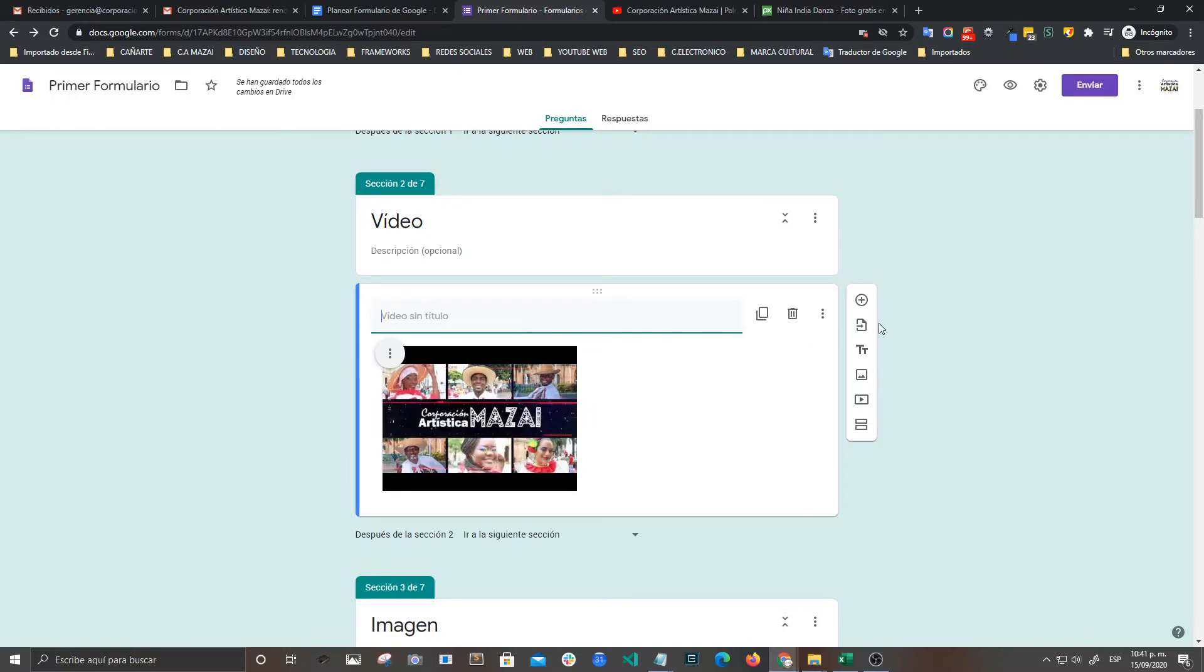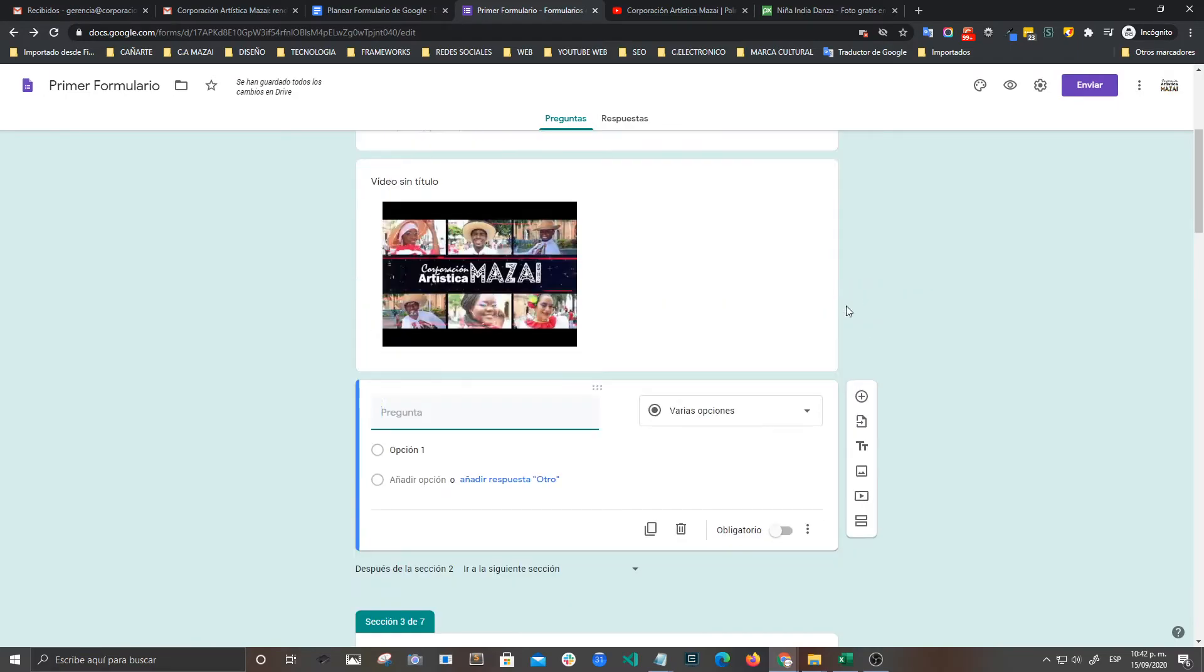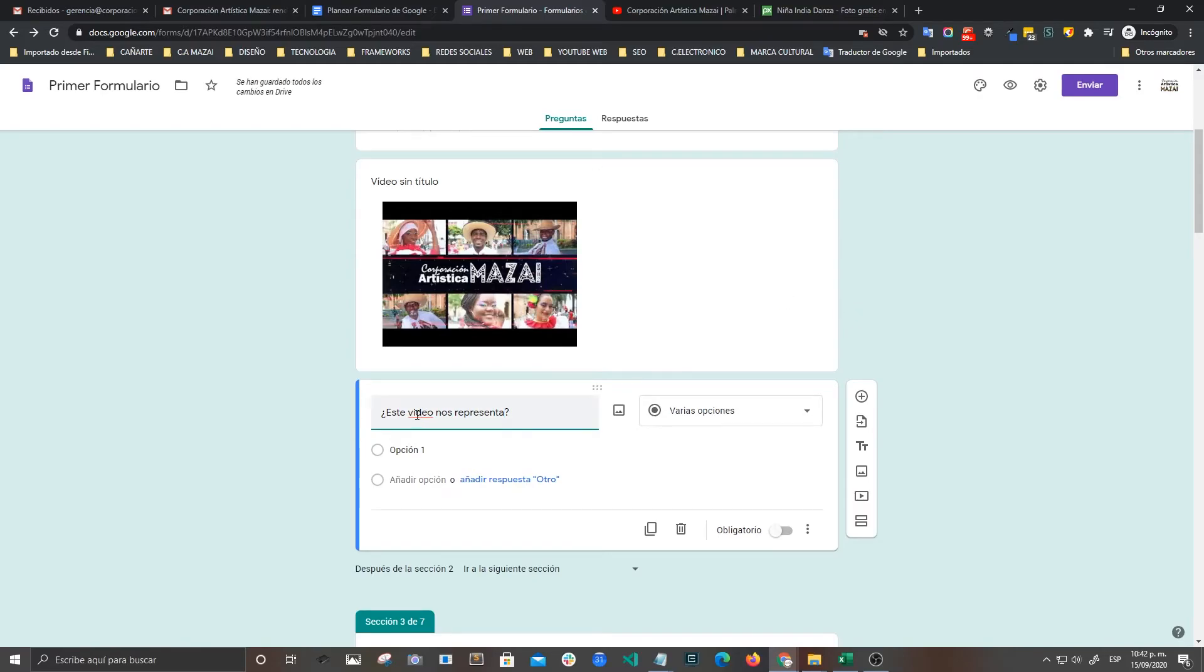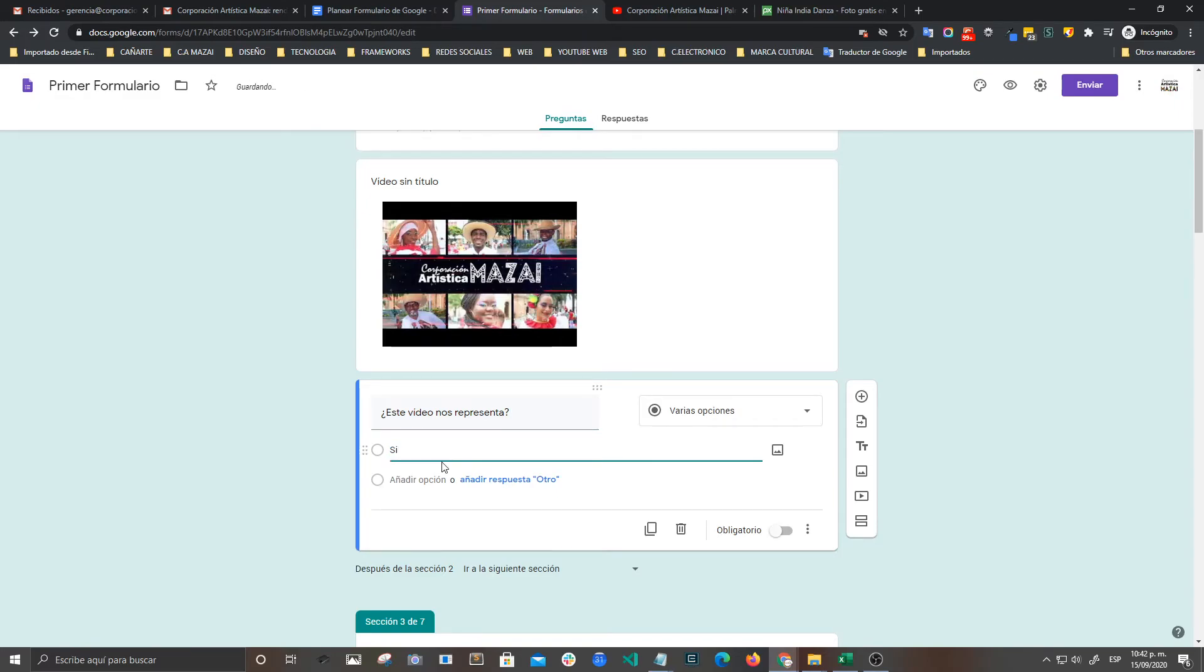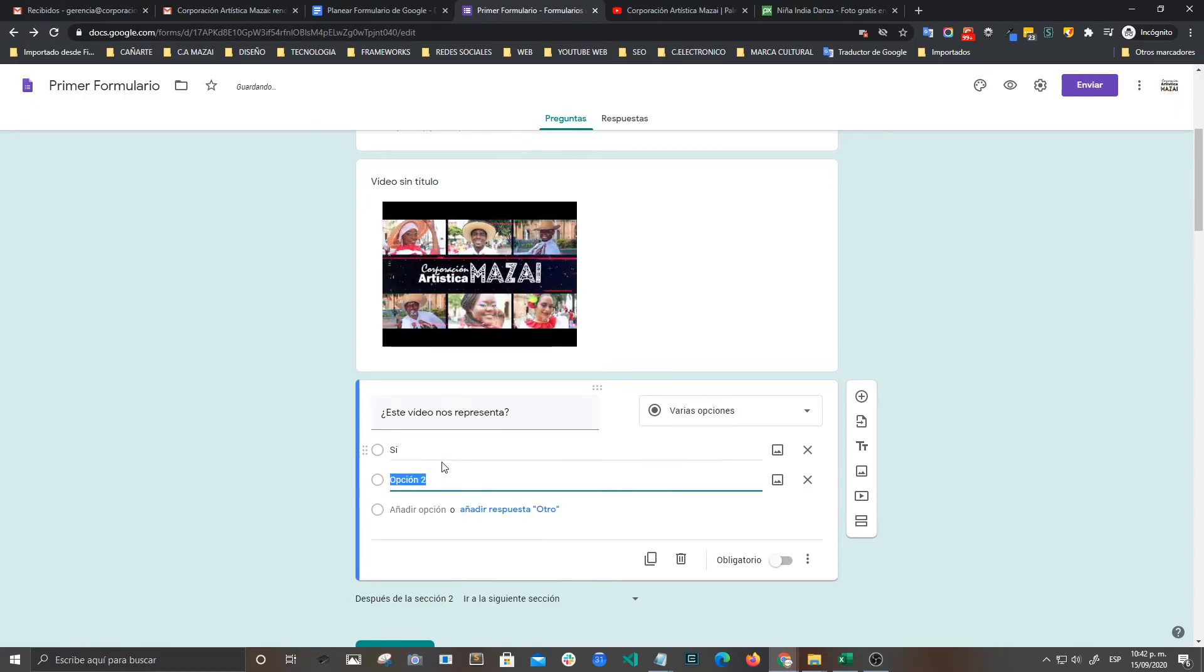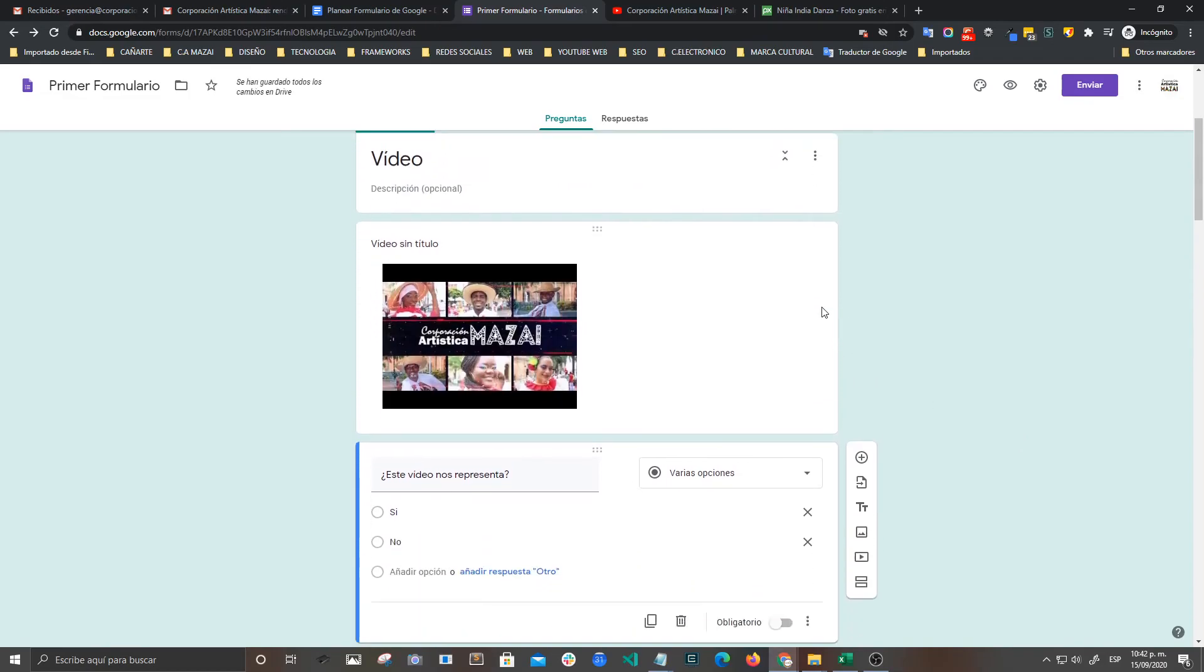Entonces vamos a generar una pregunta en relación con este video. Les pregunto yo a los chicos, y vamos a colocarle, este video nos representa. Voy a generar las opciones. Aquí en varias opciones digo que sí y digo que no. Ok, listo, ya lo tenemos.